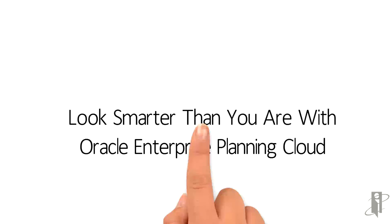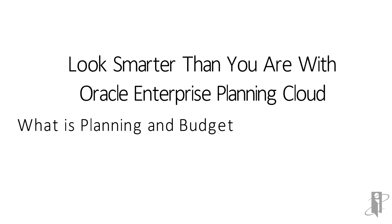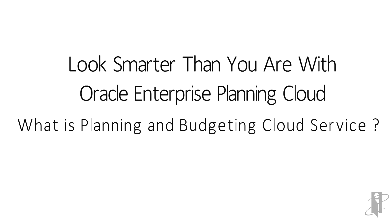This concludes our Play It Forward video, What is Planning and Budgeting Cloud Service. I encourage you to look at our additional Play It Forward videos into the details of PBCS, where we will jump into much more detail and demonstration on how this amazing cloud solution works. Thank you.